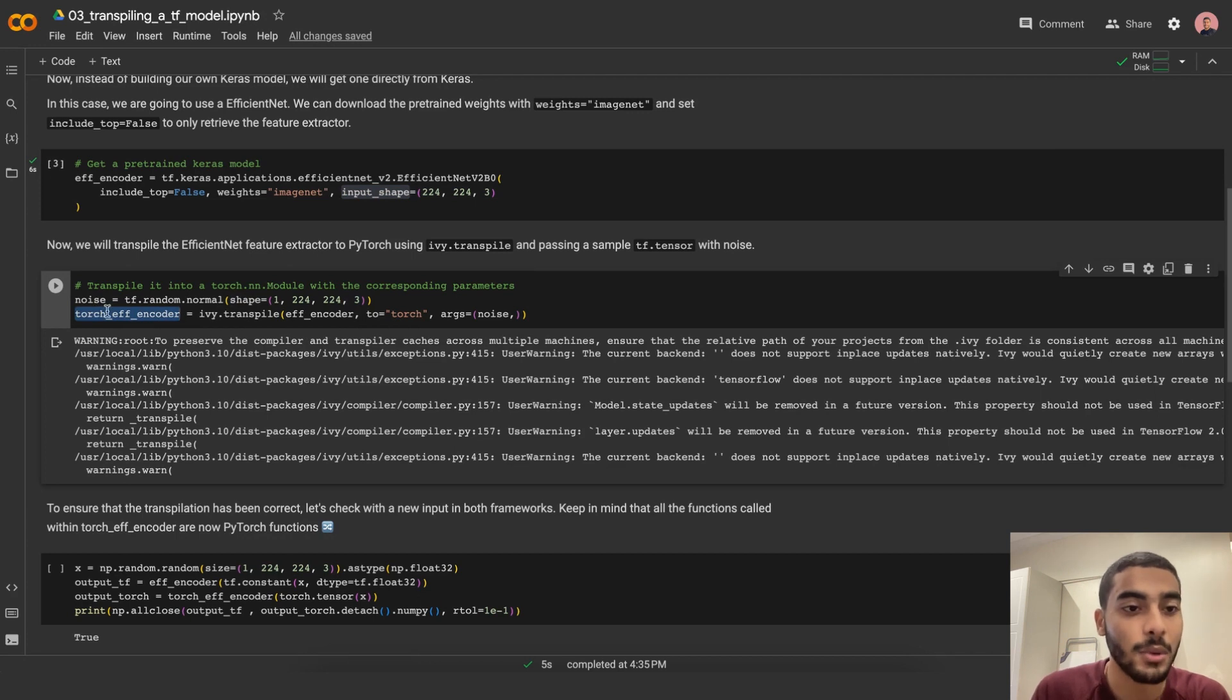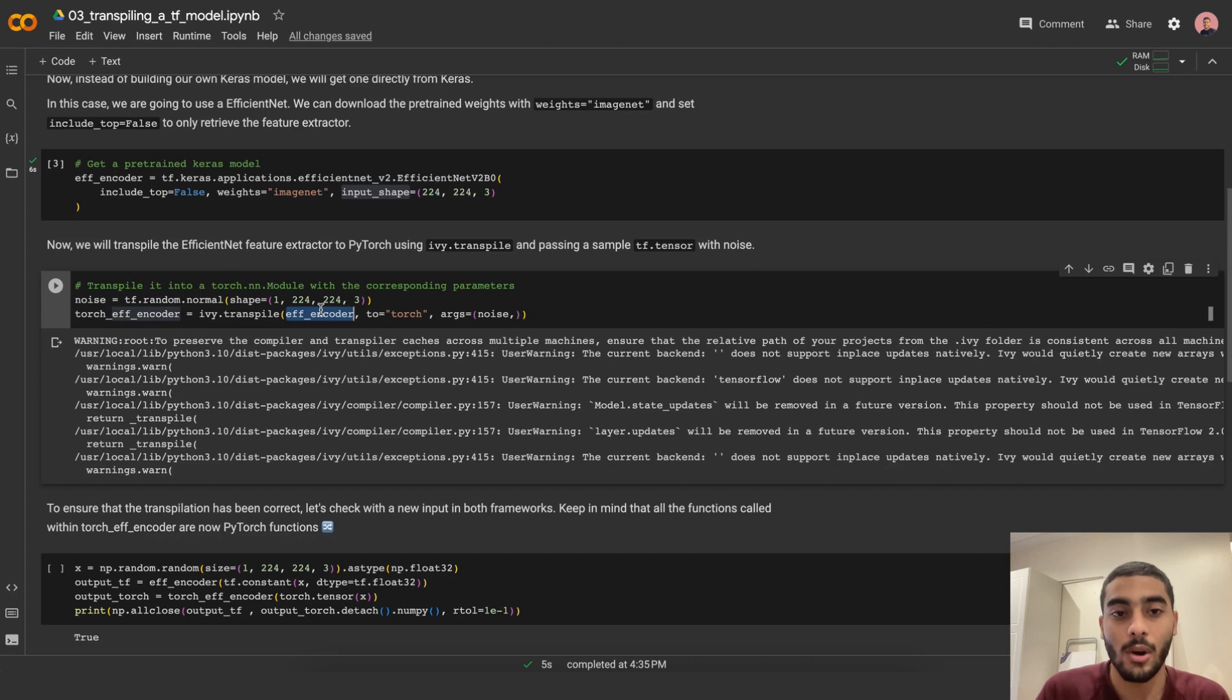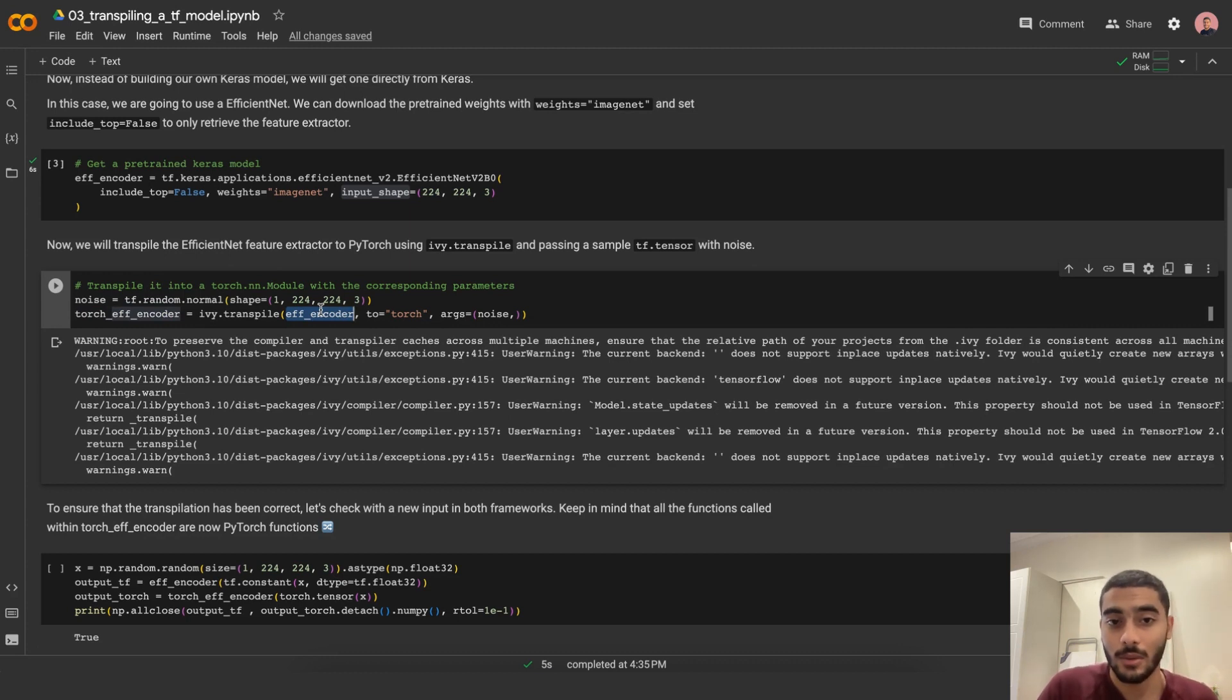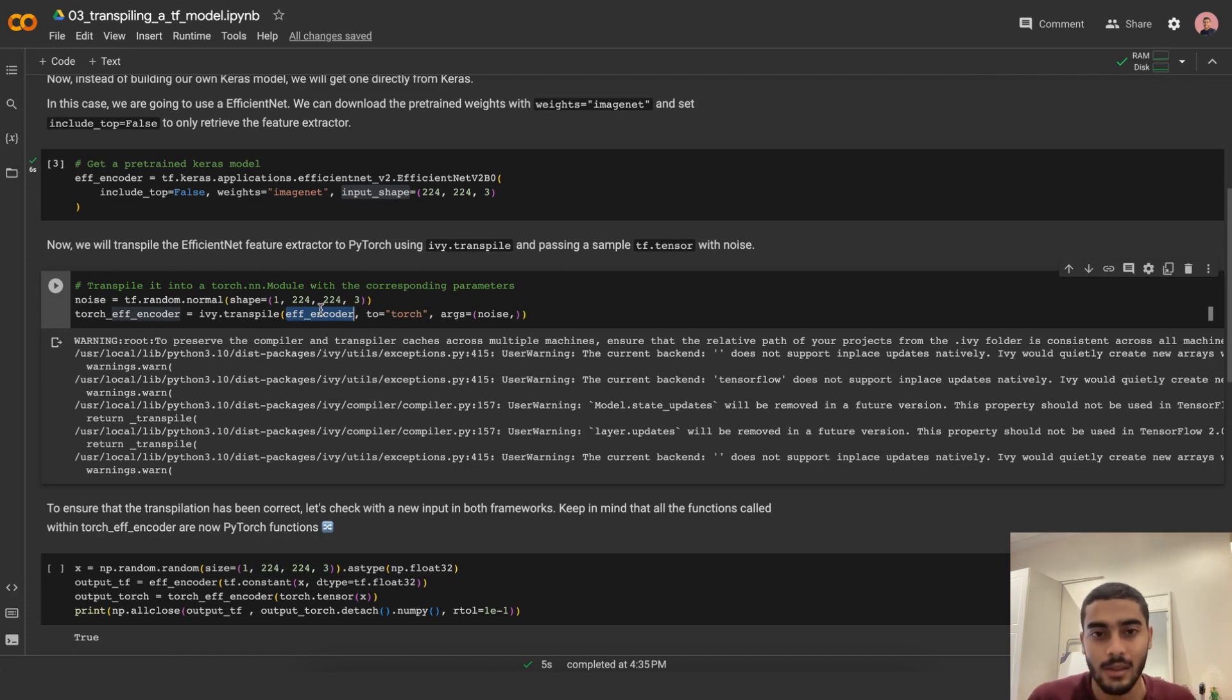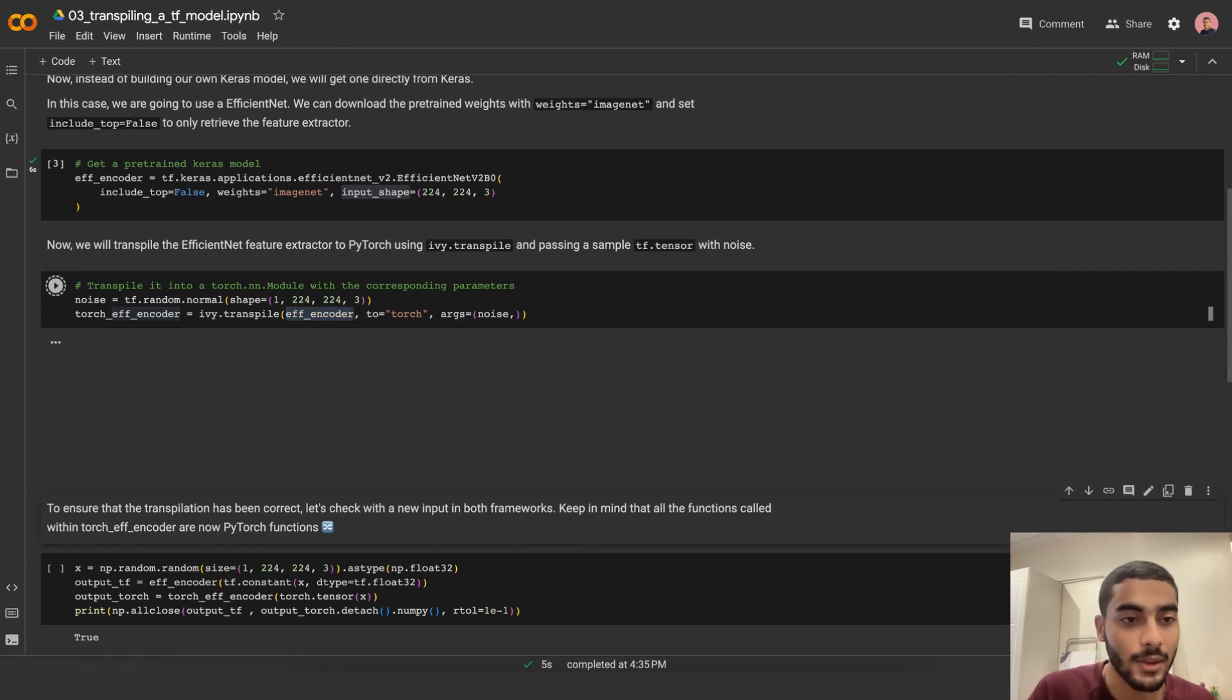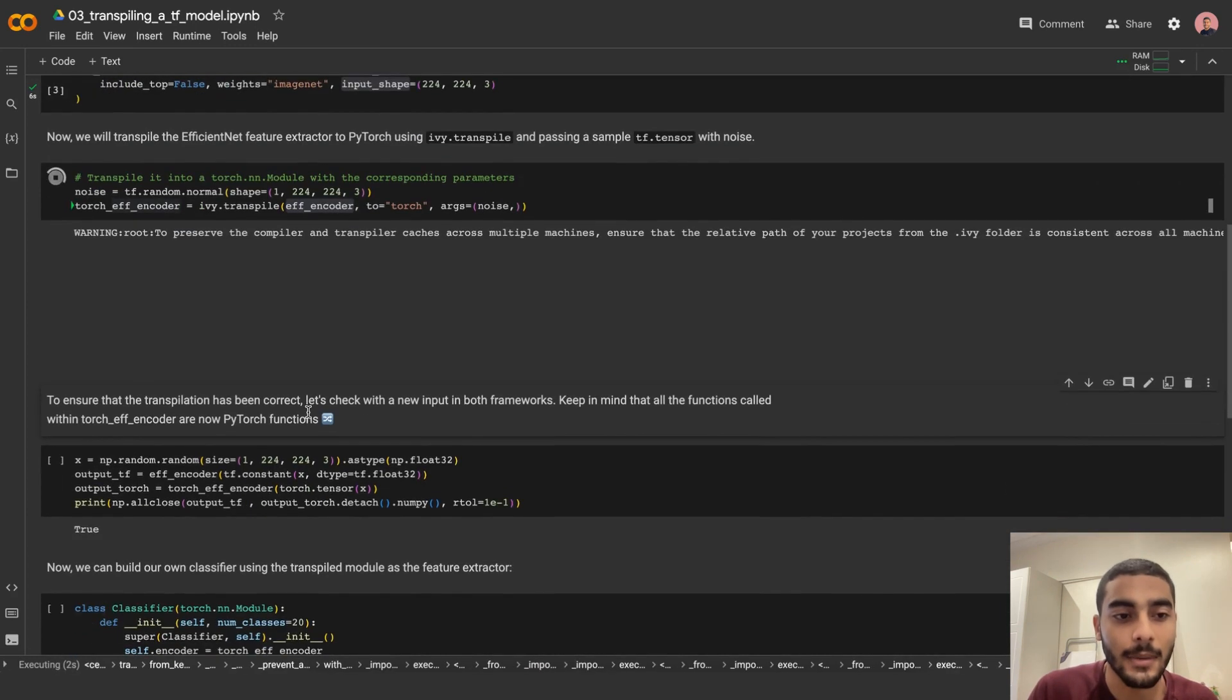And we have the Torch EfficientNet encoder equal to ivy.transpile the EfficientNet encoder that we already had, with the target framework equal to Torch and the arguments are the noise tensor. This is an eager transpilation because we're passing the arguments to it. Let's run this cell, and here it's transpiling it now.